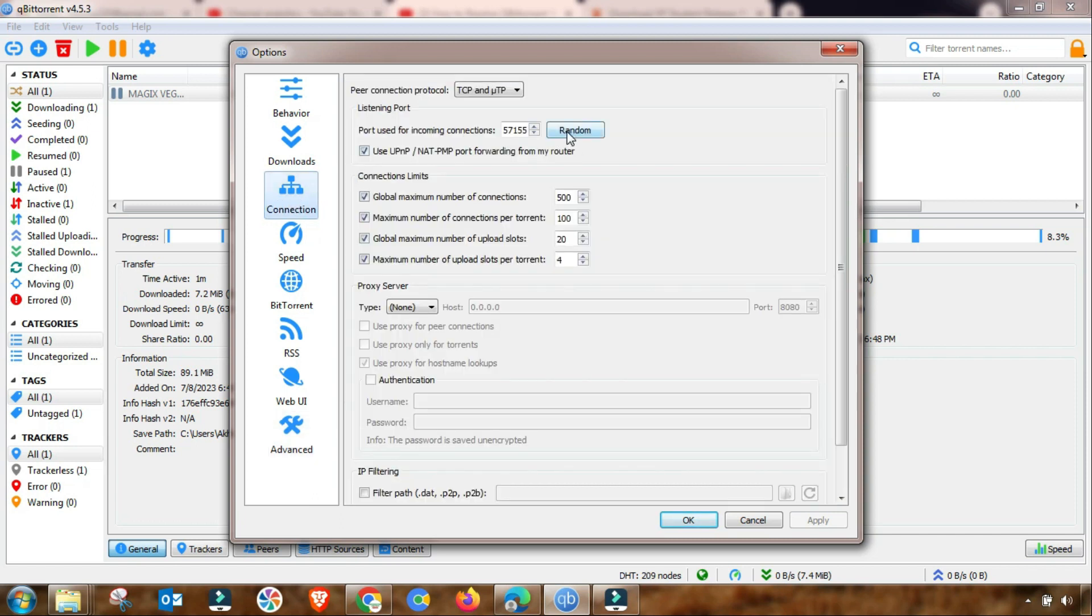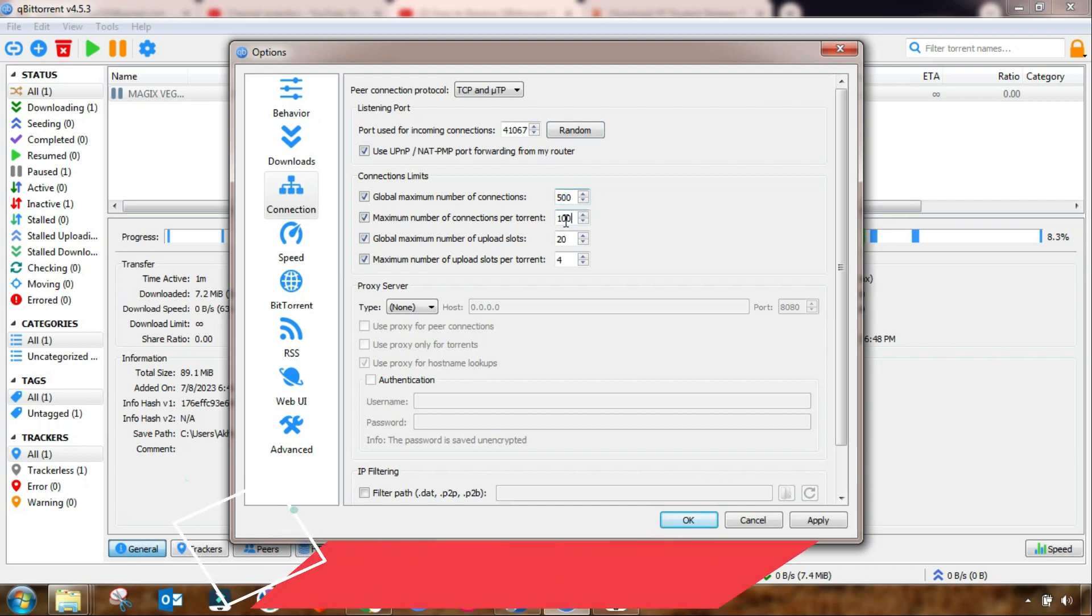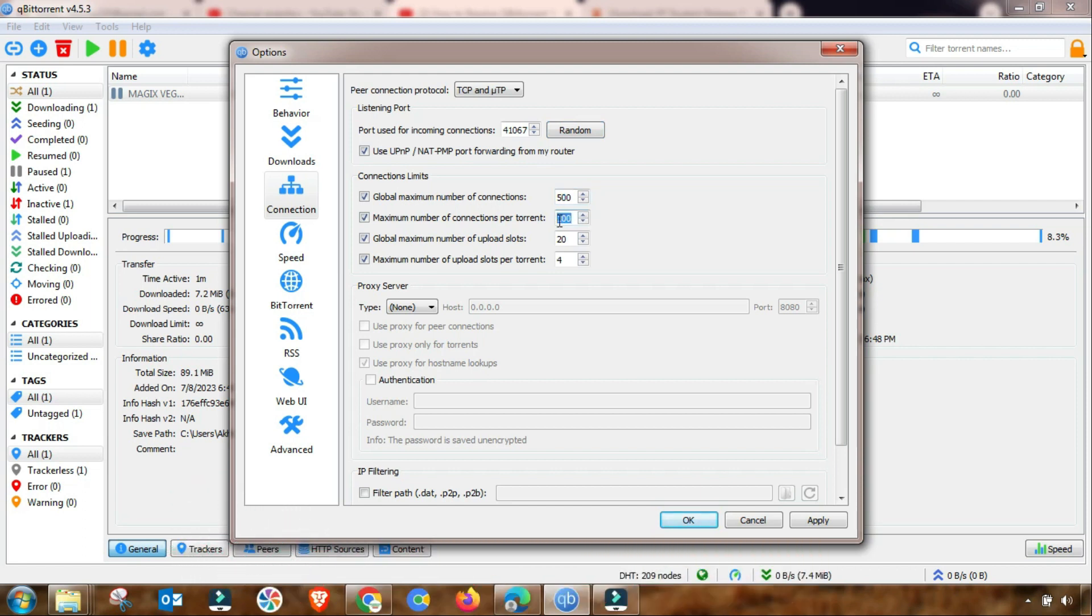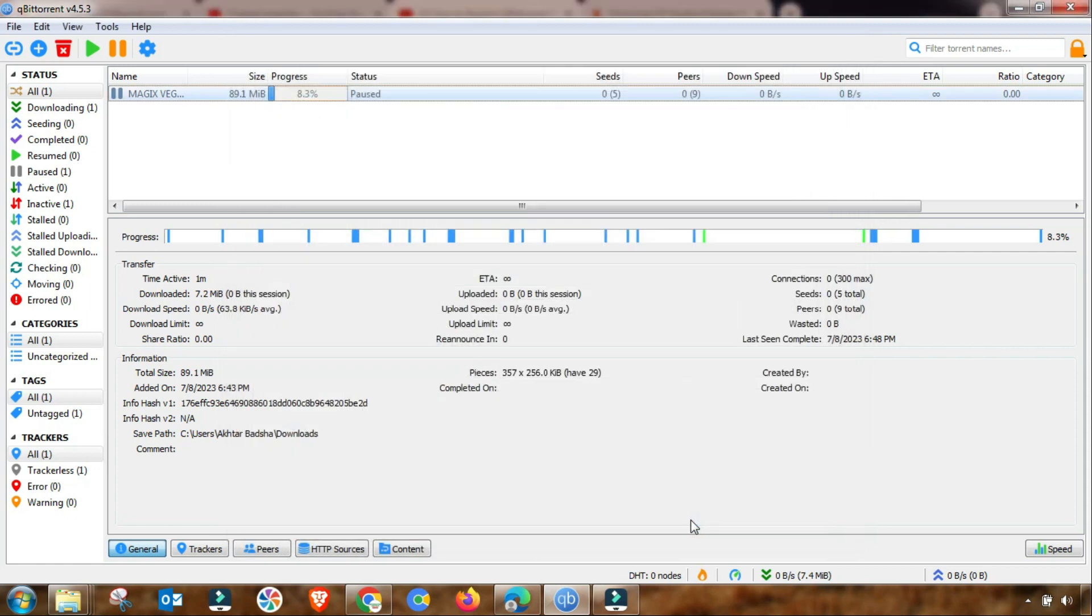In connection, you have to click once on random port, and then you may change it to this setting. Or if you are good with the already setting of your torrent, then you do not have to make changes in this field. After that, you have to apply and then OK.